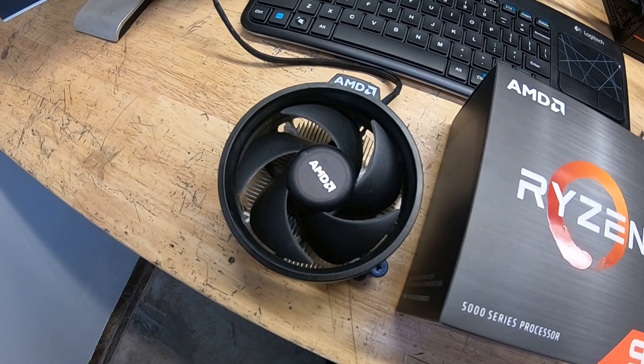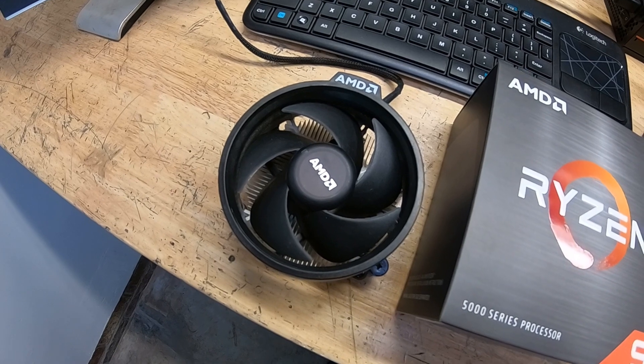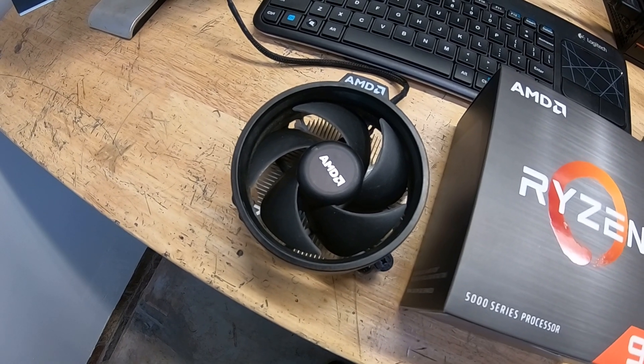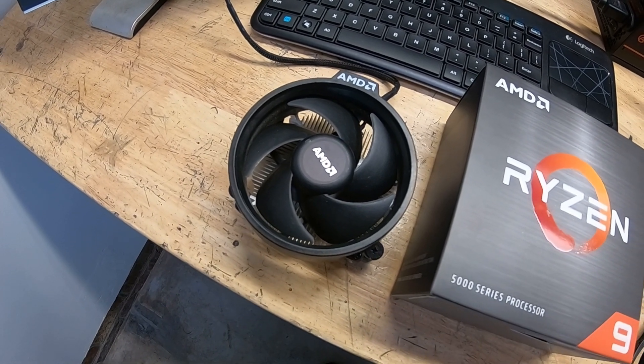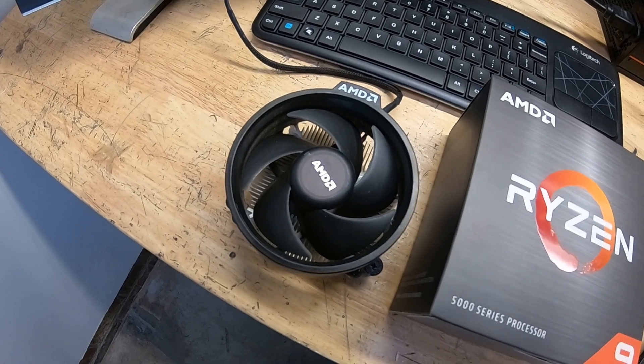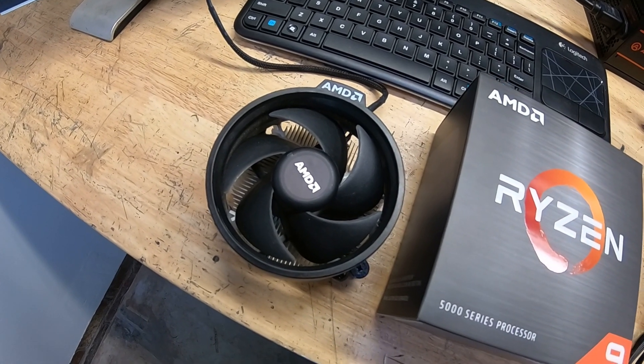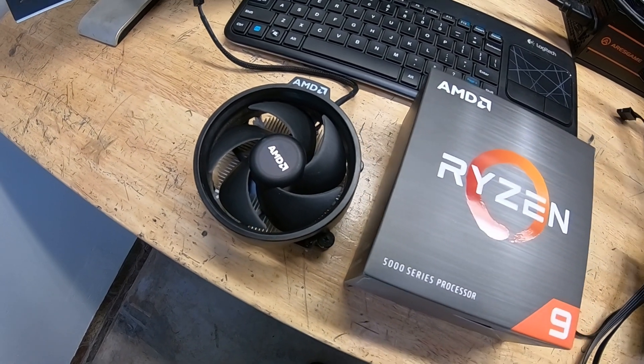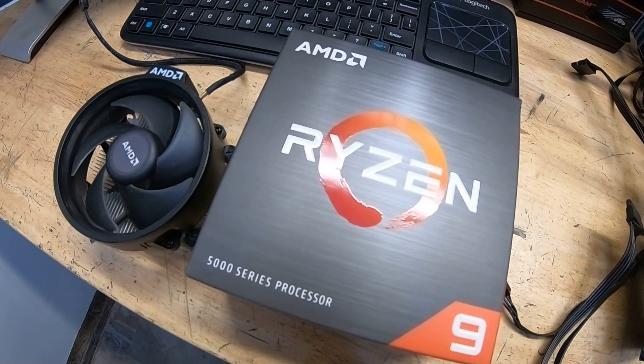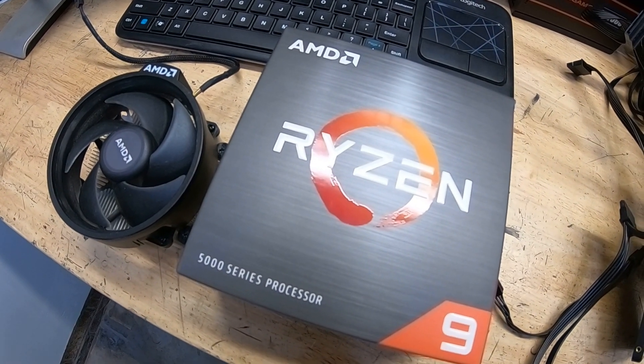This one came off of a 2400G that I purchased for a customer maybe a year ago. When they upgraded, I kept their old one because they had no need for it. So I purchased this and I'm deciding what CPU cooler I can use.